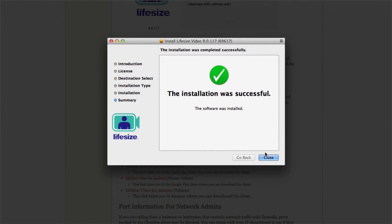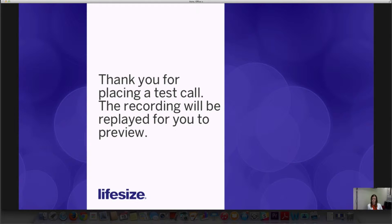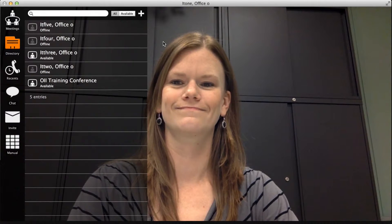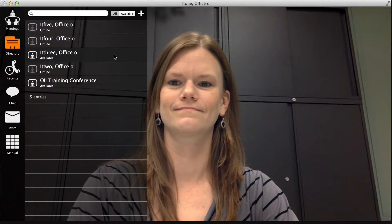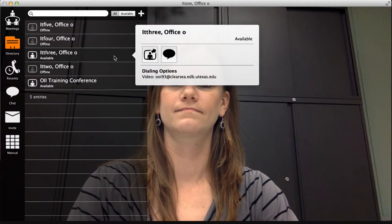After you have the LifeSize client downloaded on your device and have placed a test call, you are ready to make an actual call. First, go to the directory and choose the contact that you would like to call.